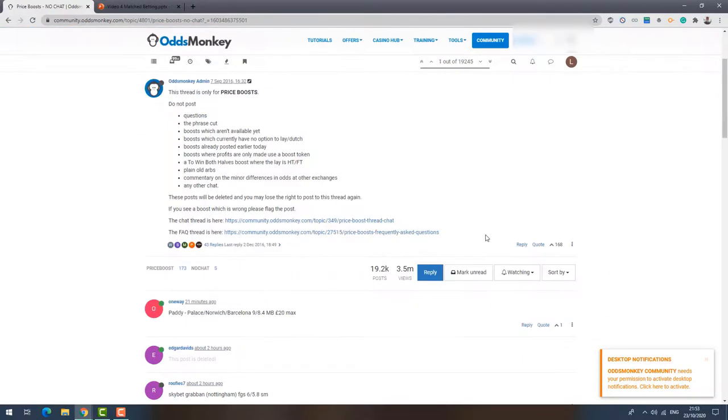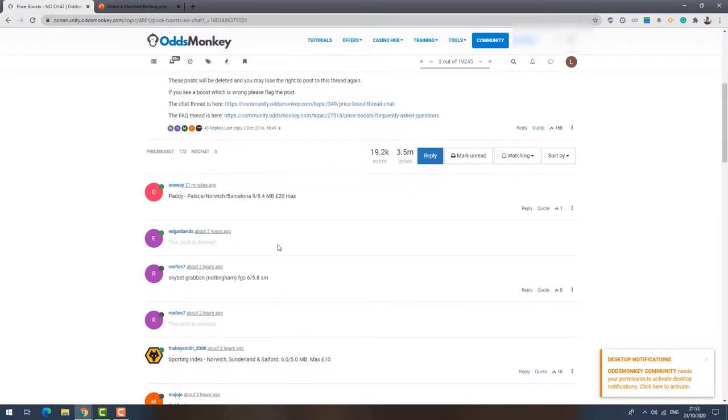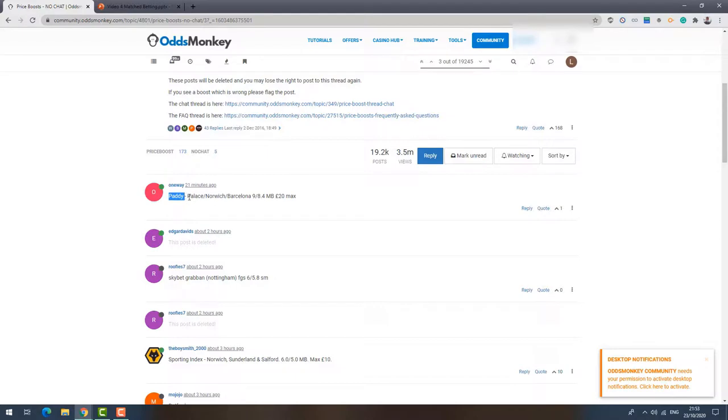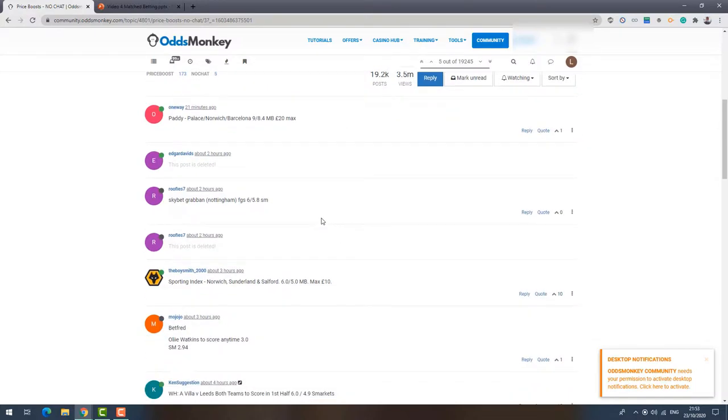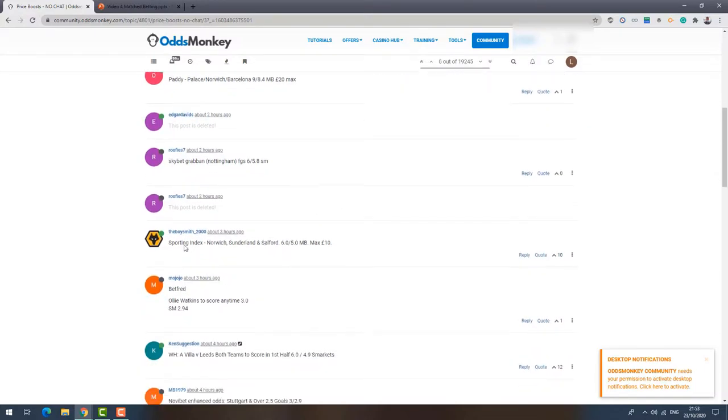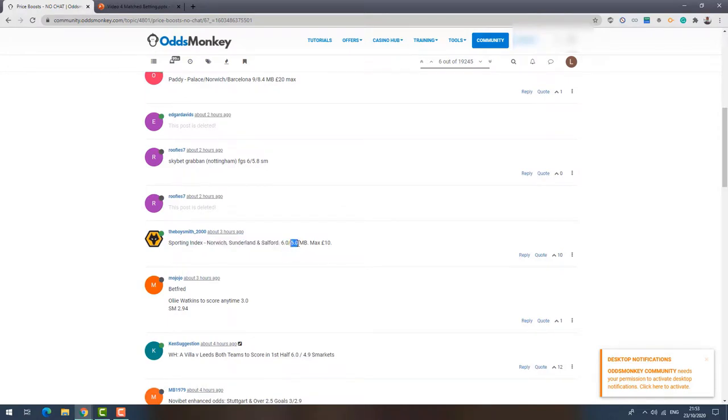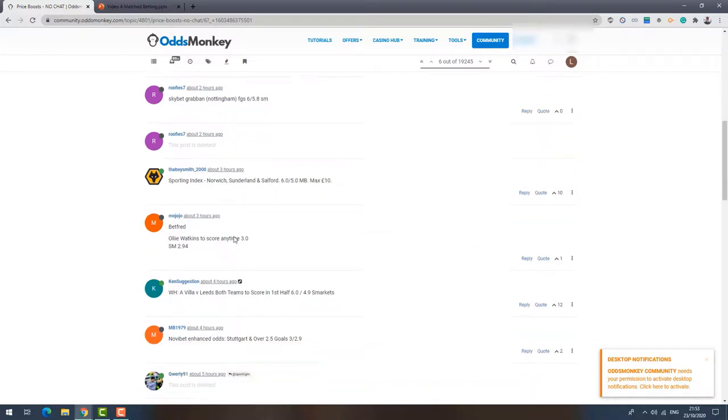If you key that in, you'll want to click on this one, price boosts no chat, and then just scroll down a little bit and you can see people post in price boosts to this thread as soon as they're added to bookmaker websites. So you can see here Paddy Power, Crystal Palace, Norwich and Barcelona to win, odds of 9 on the bookmaker, 8.4 on the exchange, 20 pound max stake. I'll show you another one here, Sporting Index, Norwich, Sunderland and Salford to win, 6.0 on the bookmaker, 5 on the exchange, max stake of £10. So as you can see, all different price boosts, all added to this thread, all with the back odds higher than the lay odds.